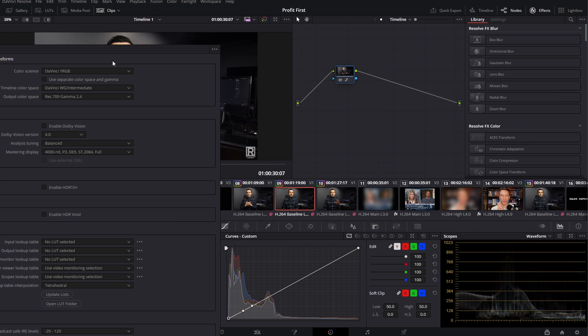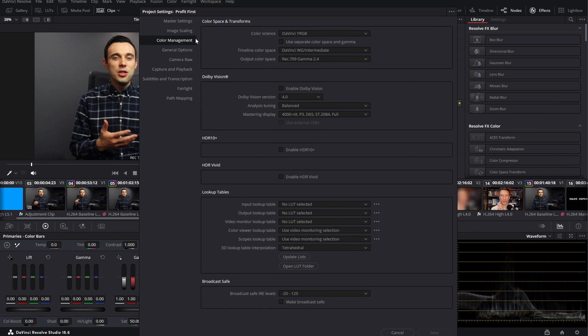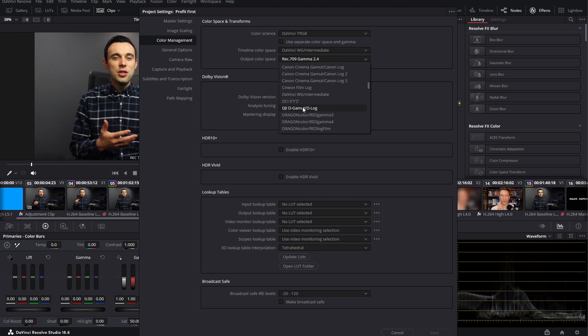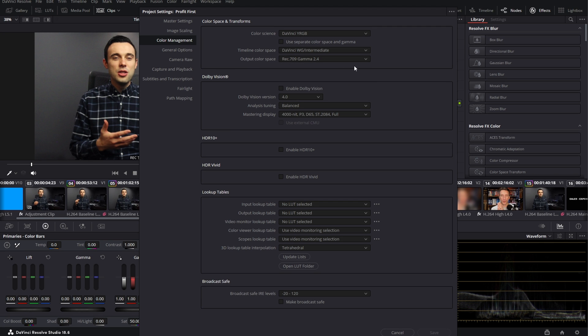One last thing to check is to hop over into your project settings and look at the color management output color space. If this is set to something strange, there's a chance your stream is going to get tagged incorrectly. Make sure it's set to whatever standard your monitor is calibrated to — in most cases, this is going to be Rec.709 Gamma 2.4. Now let's talk about the client side. This all begins with finding a good calibrated monitor, and whatever the client is going to be viewing it on needs to be calibrated to the SDR standard, which is normally Rec.709 Gamma 2.4.